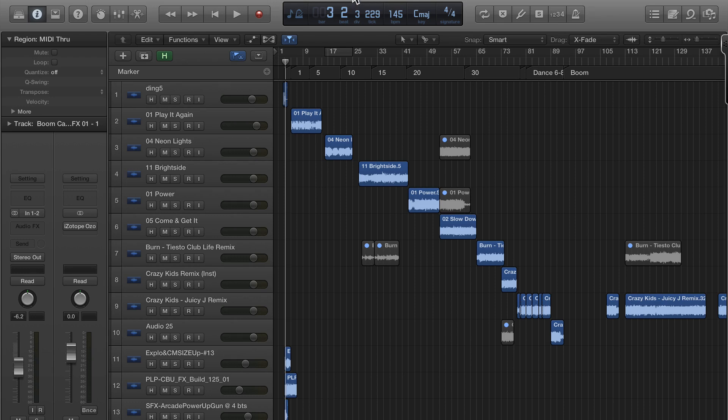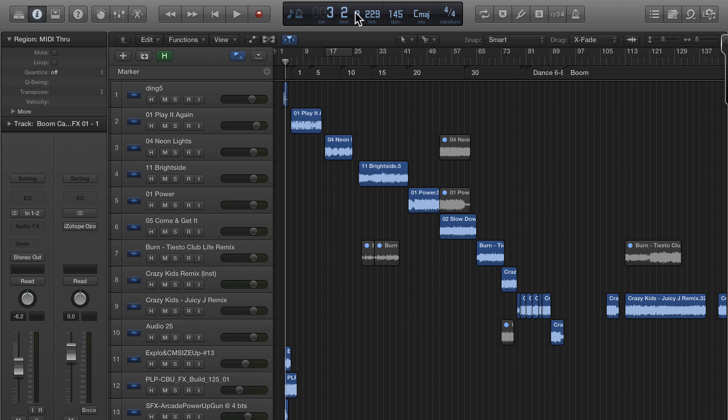In Logic Pro X the transport bar is up here at the top instead of the bottom. I actually have grown to like it a lot better, but a lot of the times I really don't like the default.